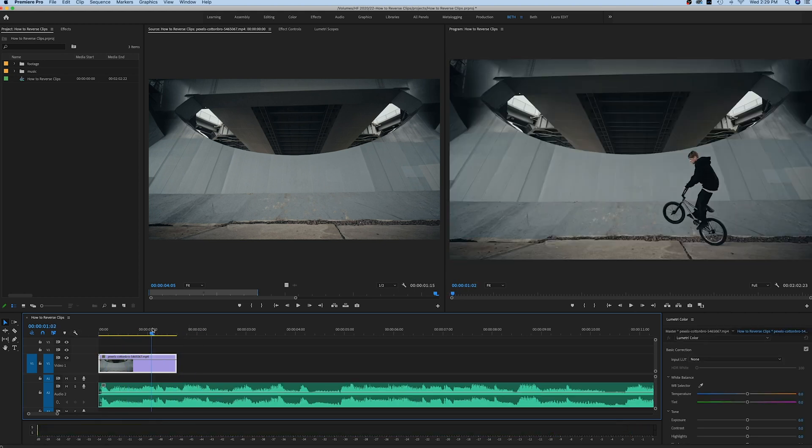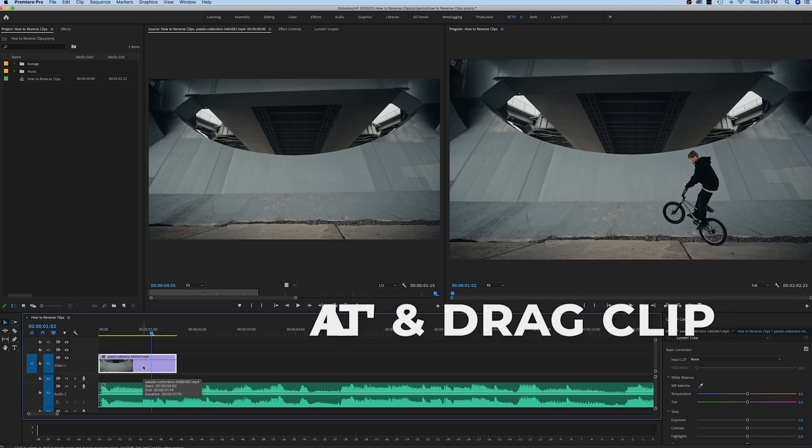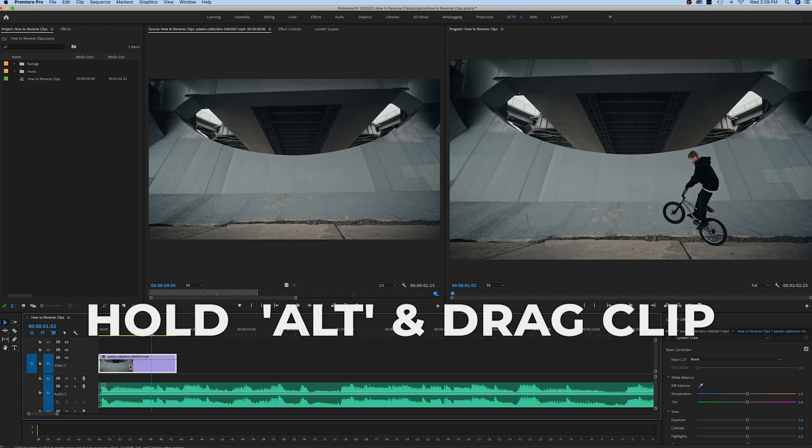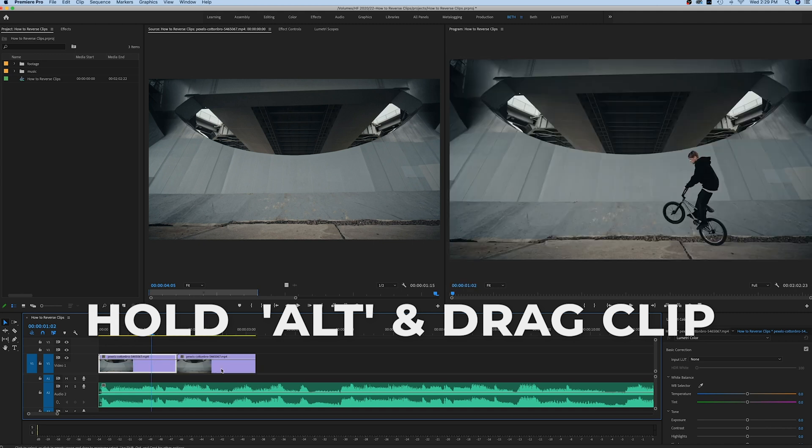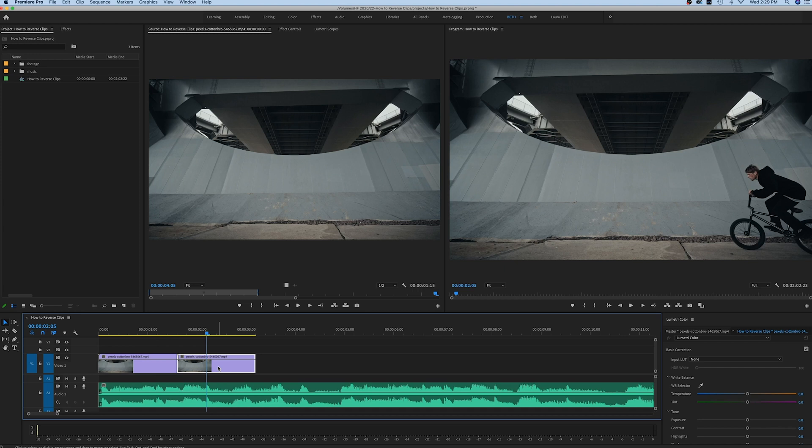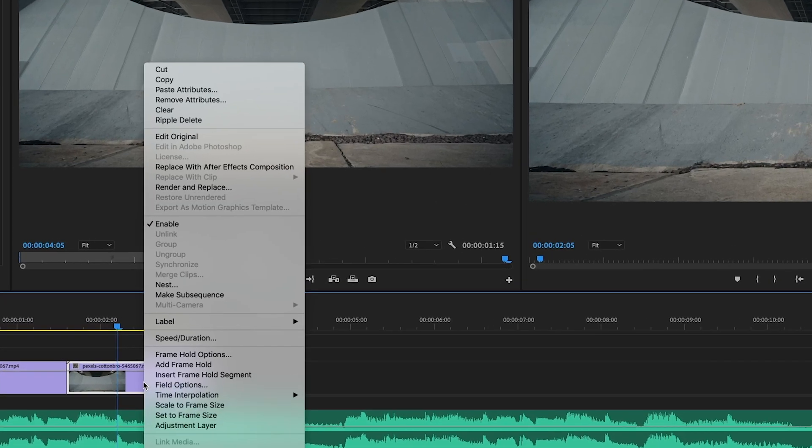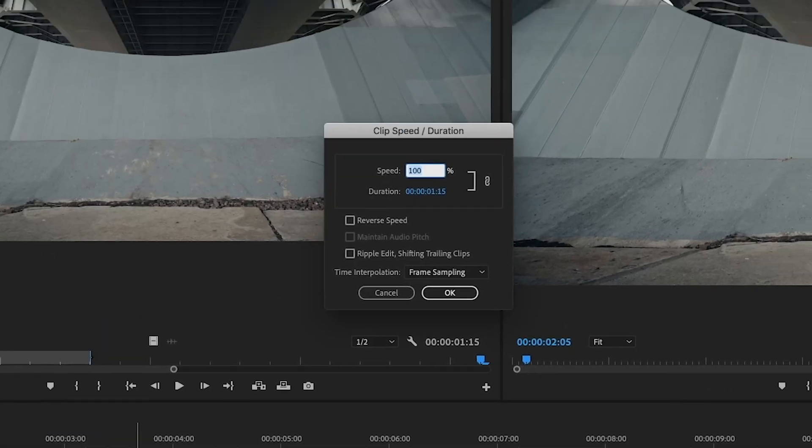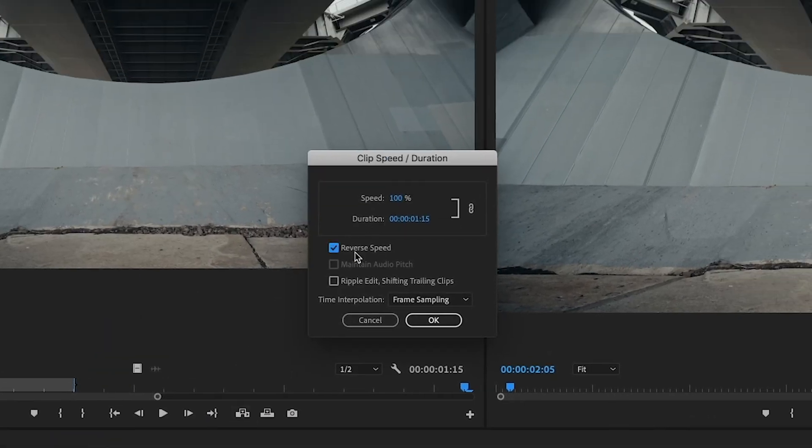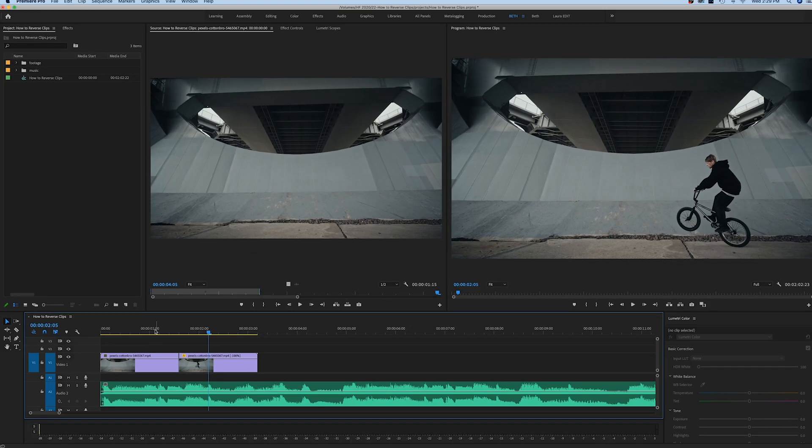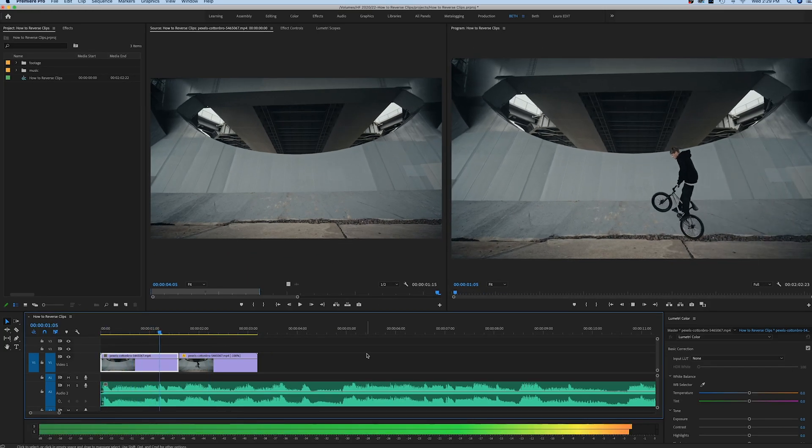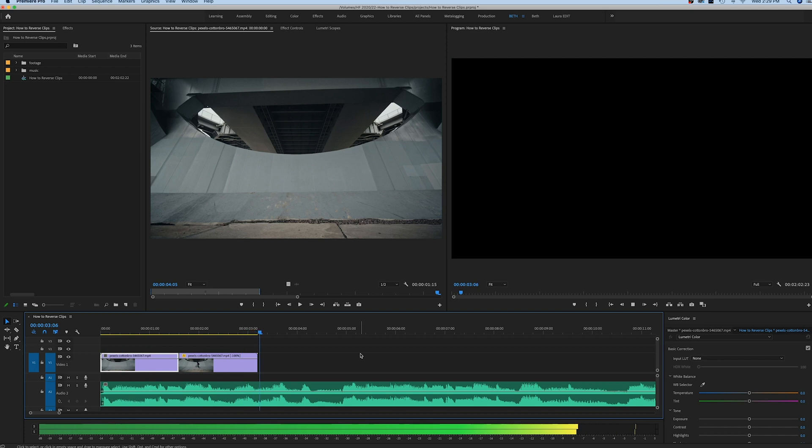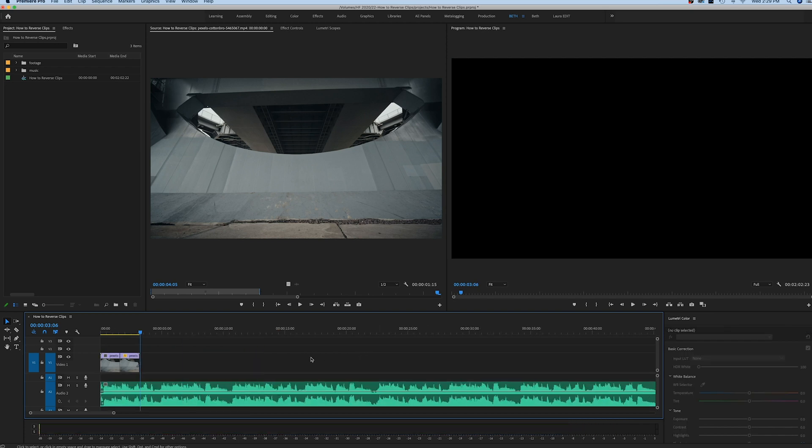Now what we have is him just jumping up in the air. So what I want to do is make a copy of this clip that we just trimmed down. The easiest way to do this is to hold down Alt and drag that clip over - that's going to create a copy for you. Now I'm going to right-click on this clip, go up to speed and duration, and hit reverse speed once again. And now watch it back - it's kind of a cool effect.